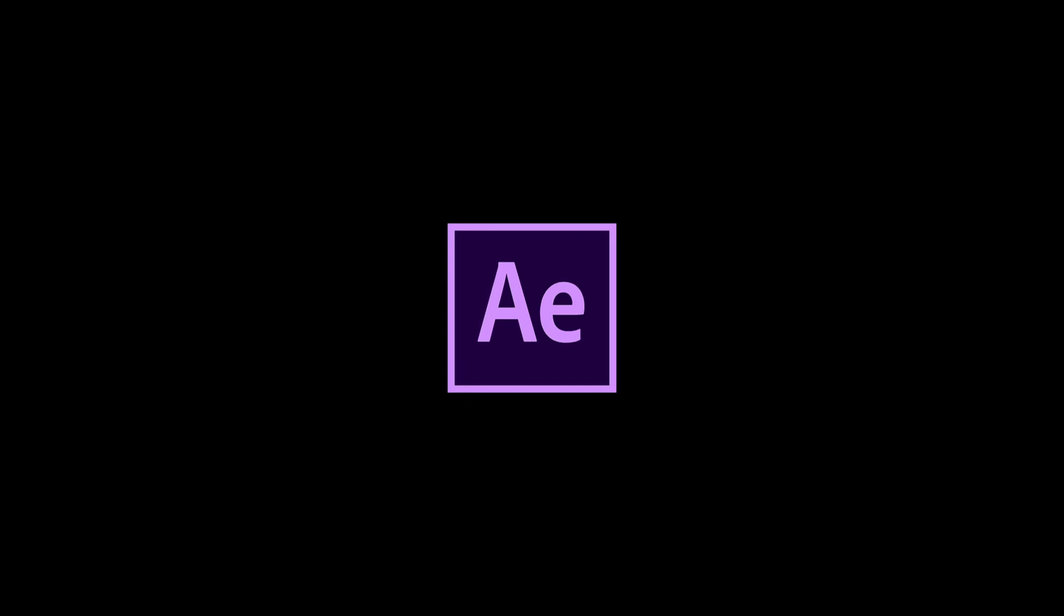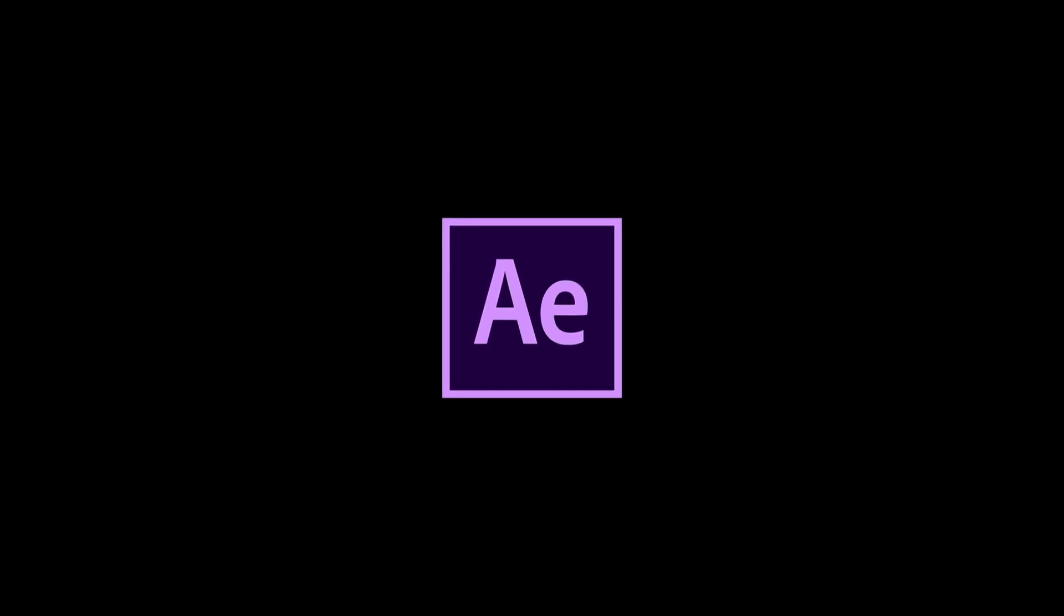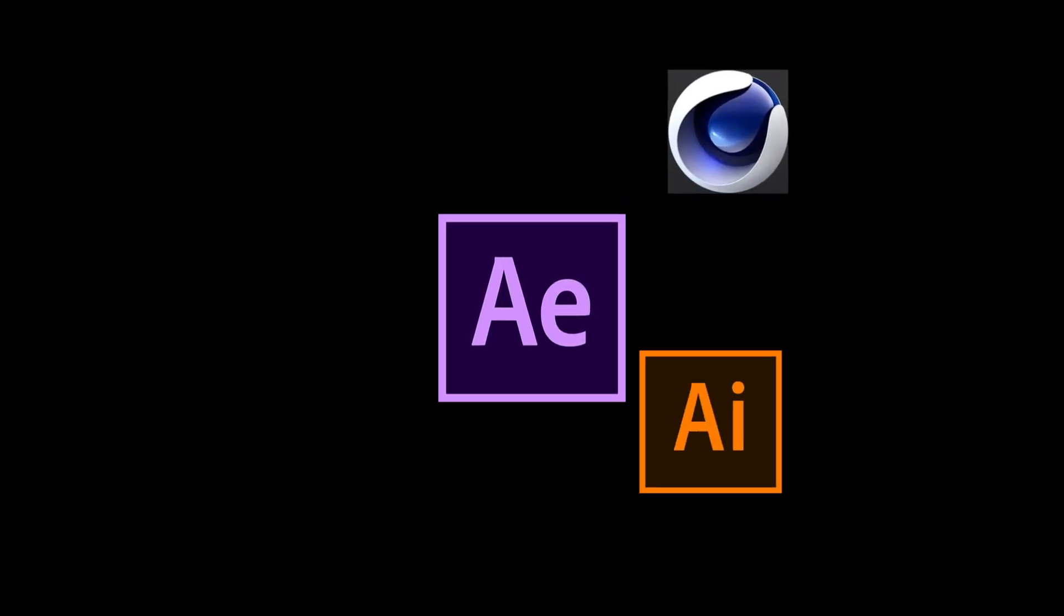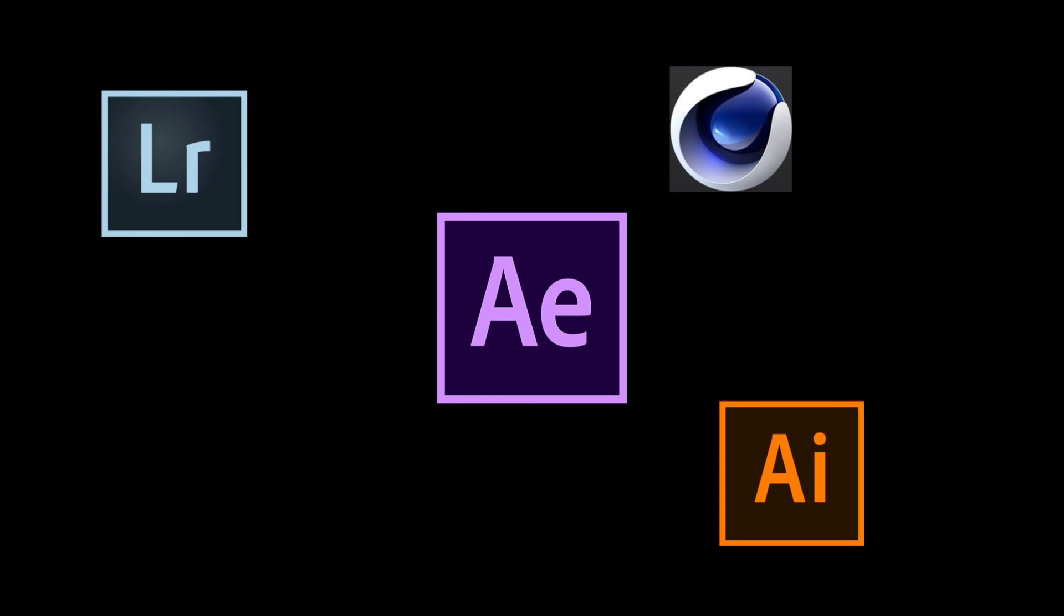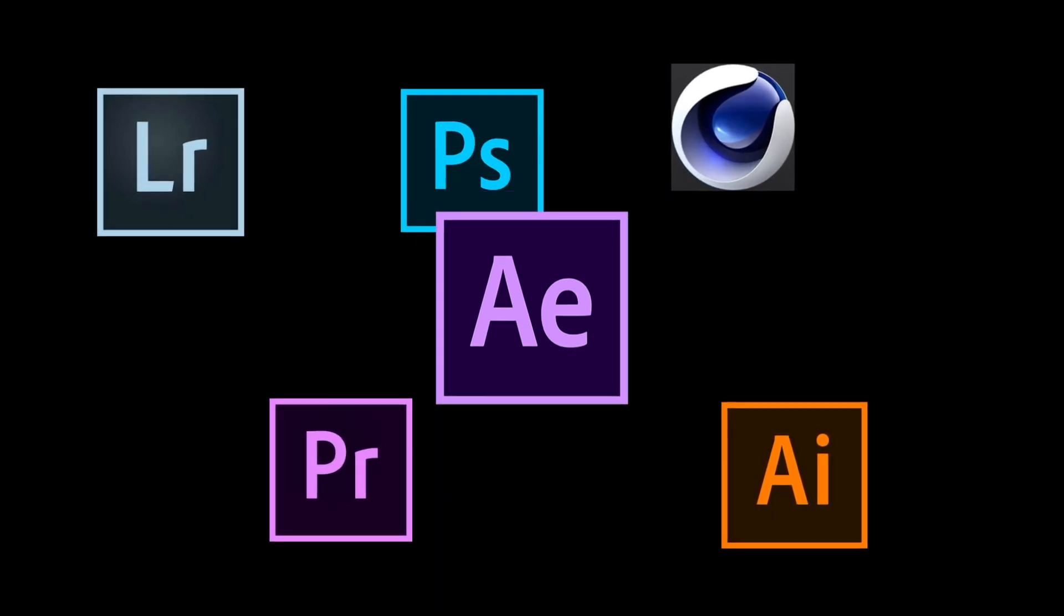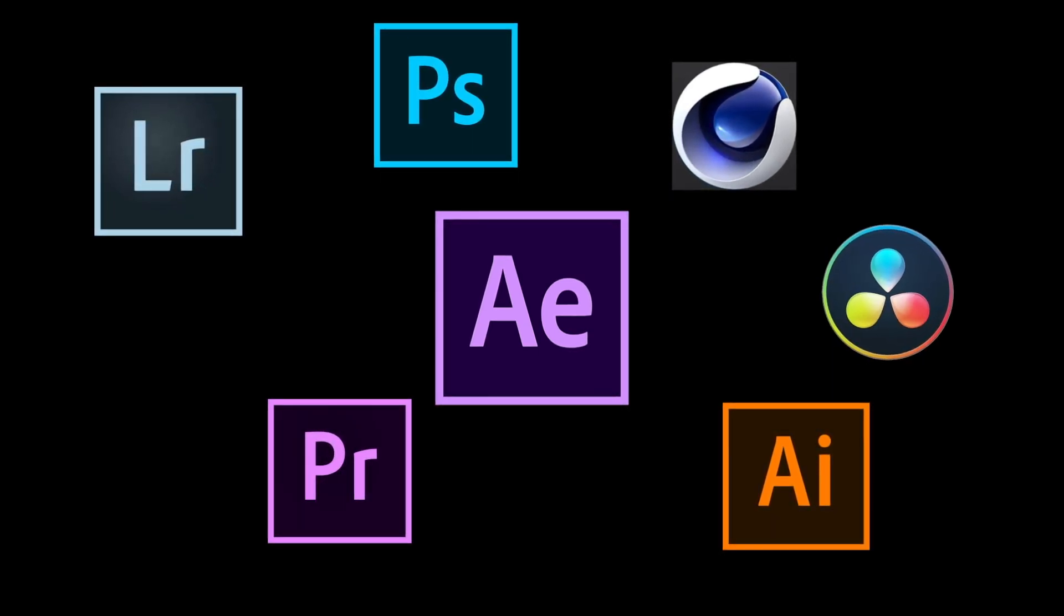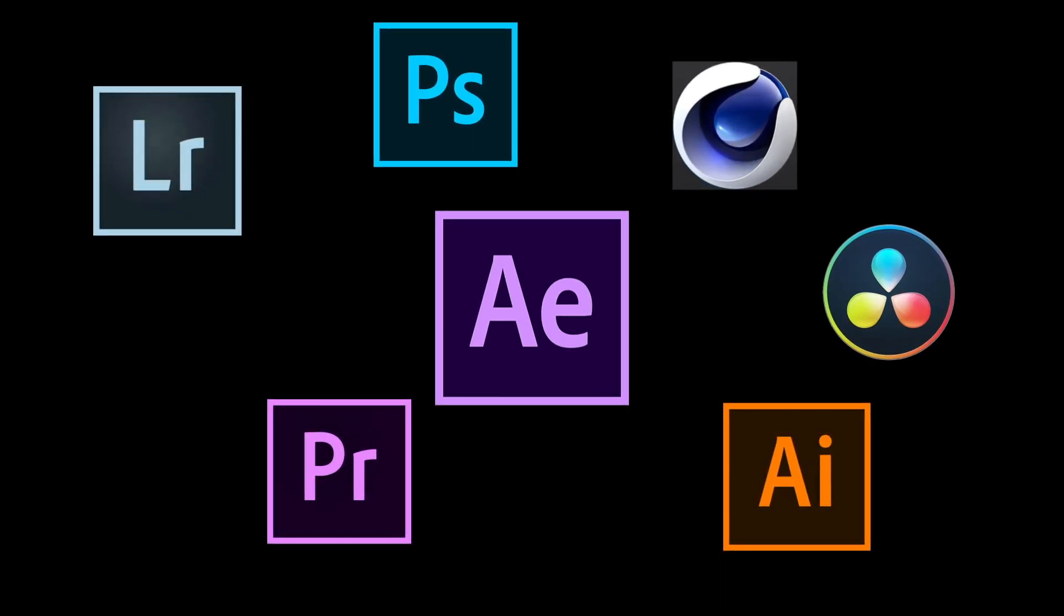And I'm going to be showing you examples using After Effects, but the principles once again are the same whether you're working with Premiere, DaVinci, Illustrator, it doesn't matter. You'll be able to use these instructions for whatever application you're working with.